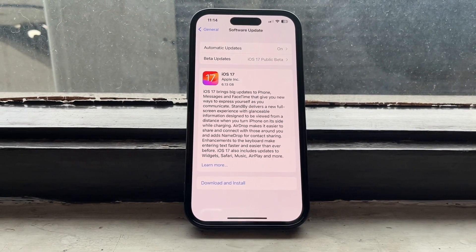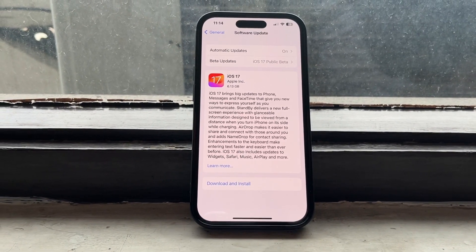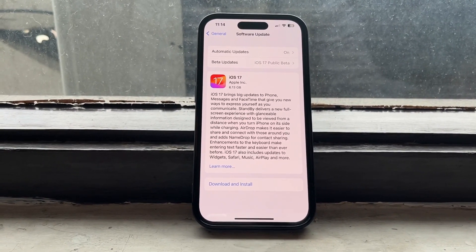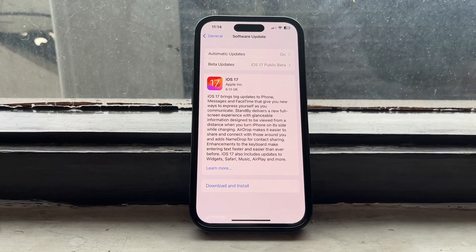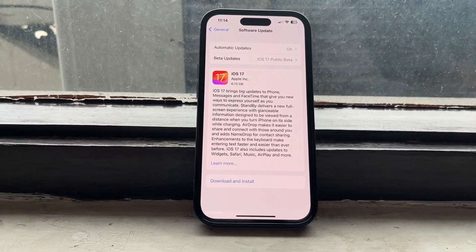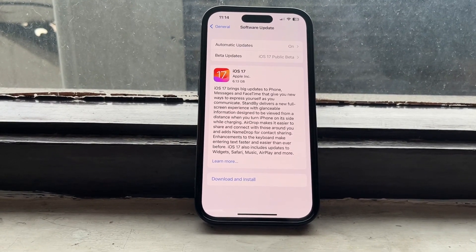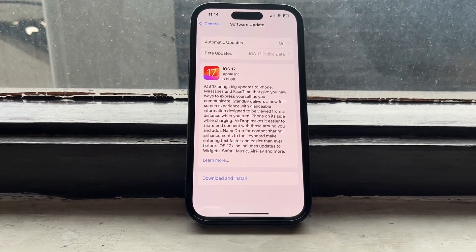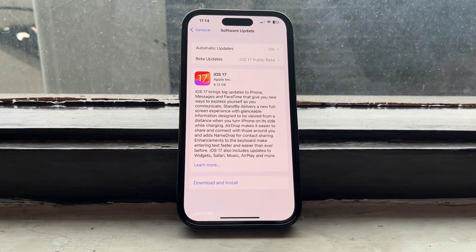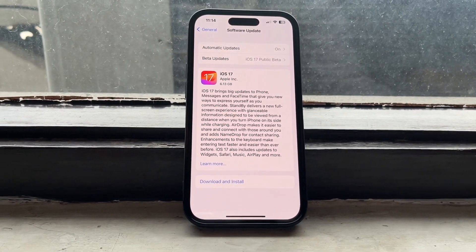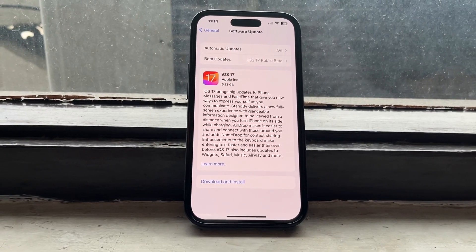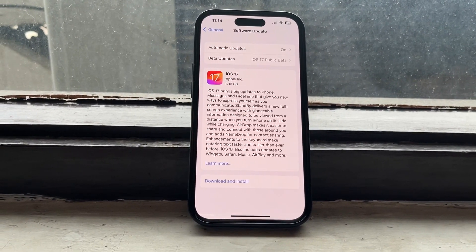Hi guys, welcome back to my channel. In this video I'm going to show you how we can get the iOS 17 stable update to show on iPhone 14 Pro models. If you are using an iPhone 14 Pro and facing the problem that iOS 17 stable update is not showing, I will show you some tricks so you can easily download and install the stable update on iPhone 14 Pro models.